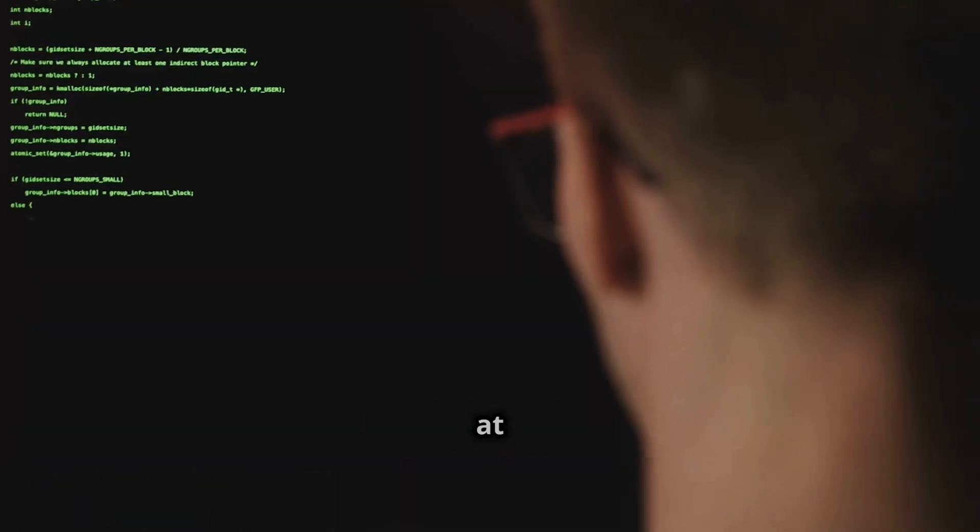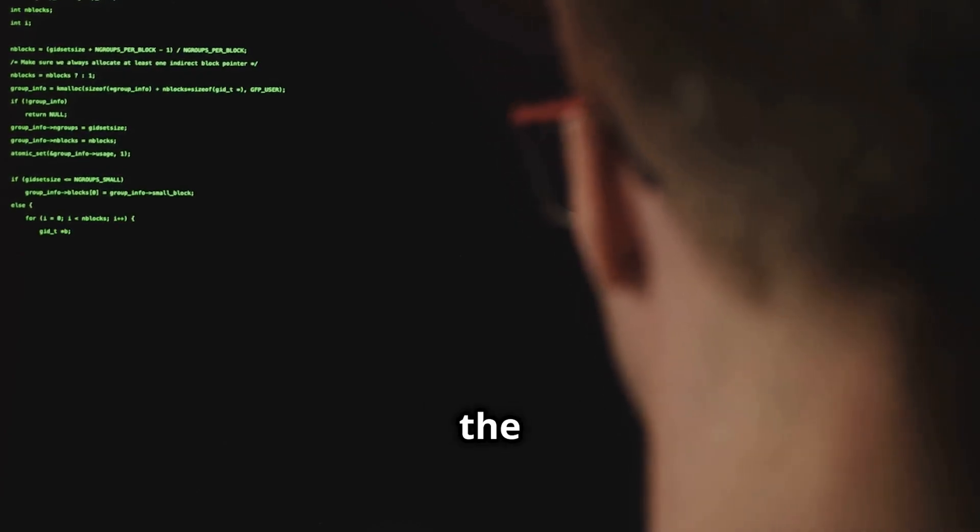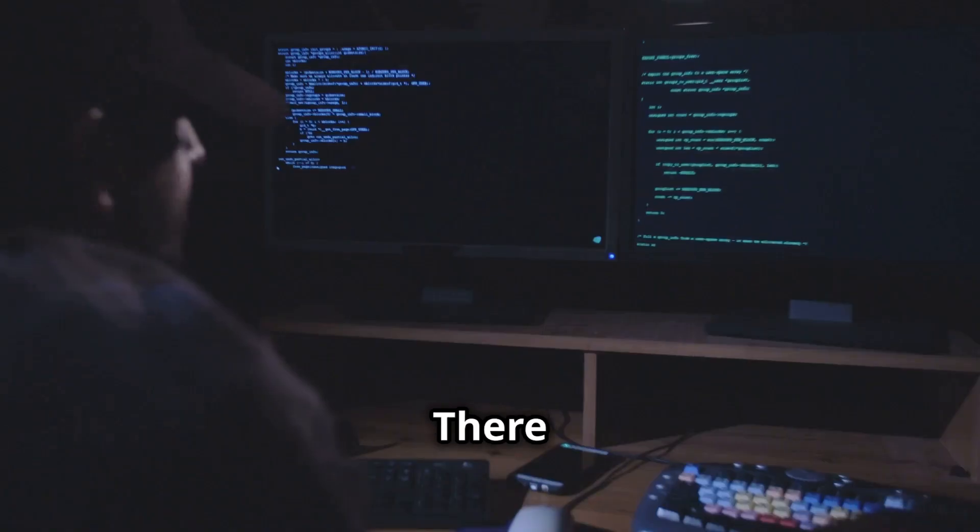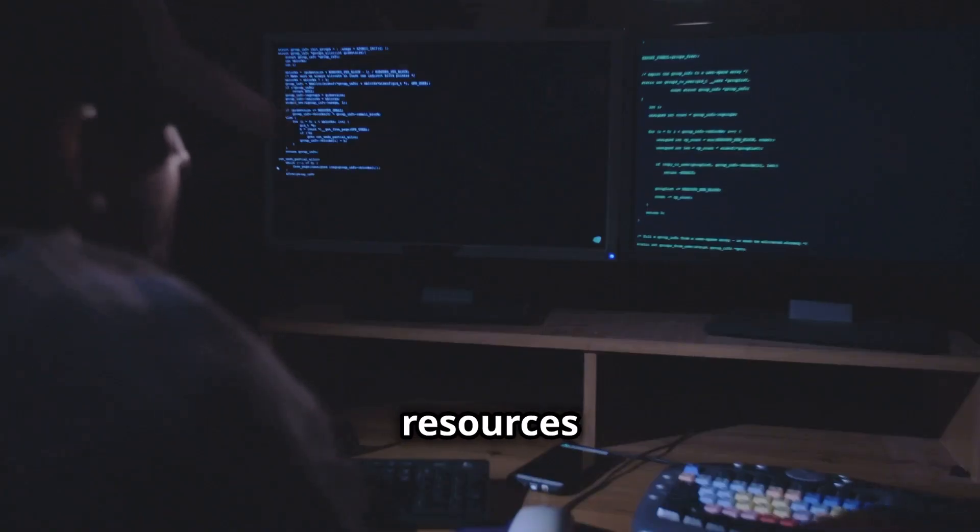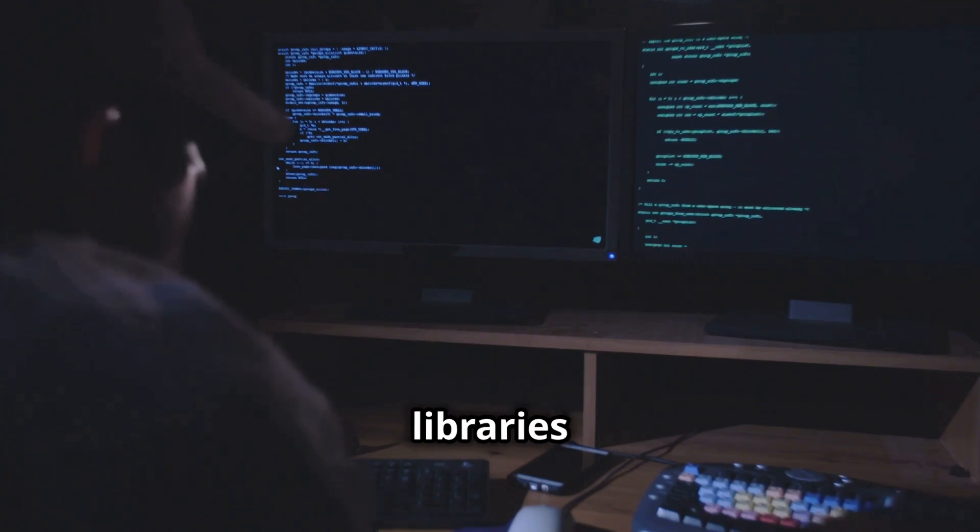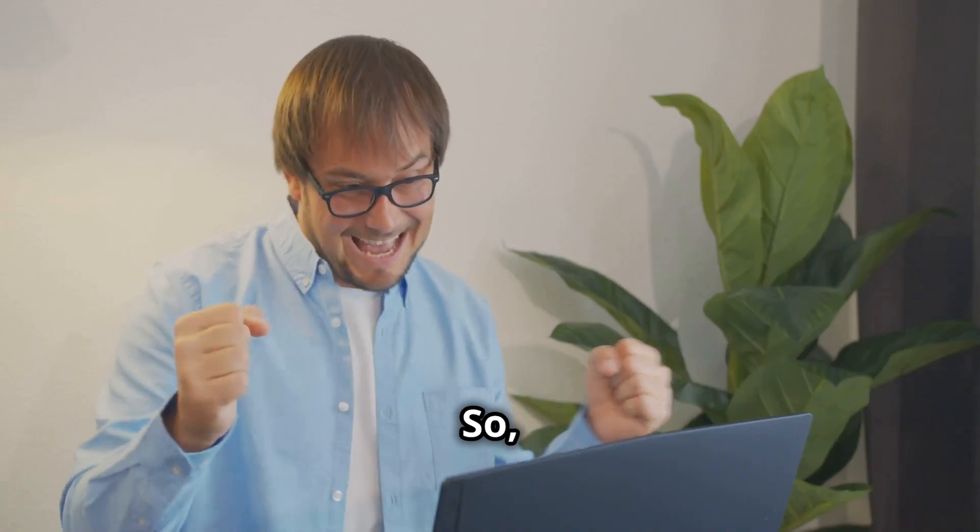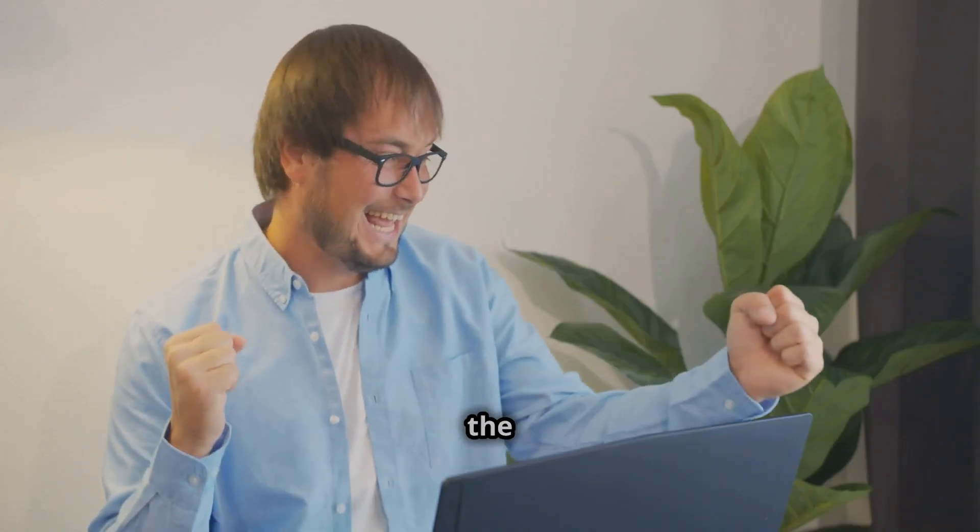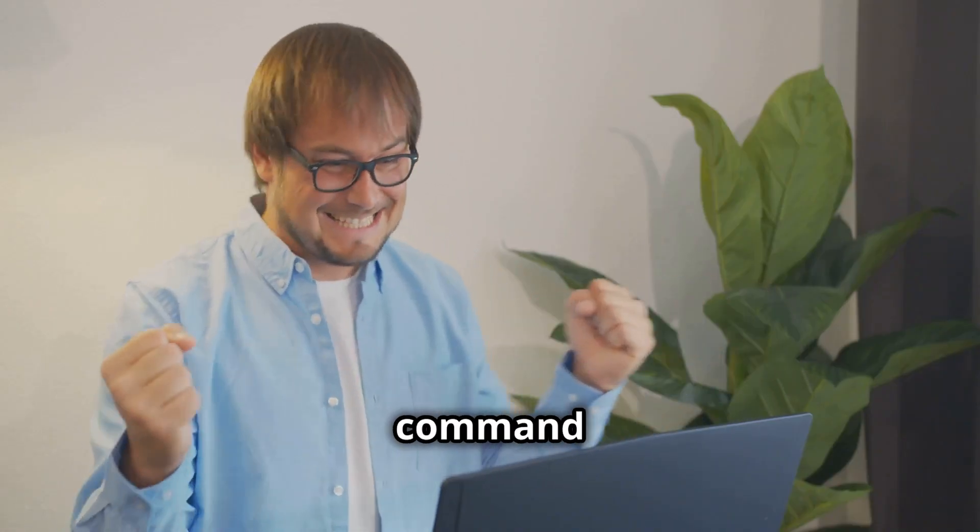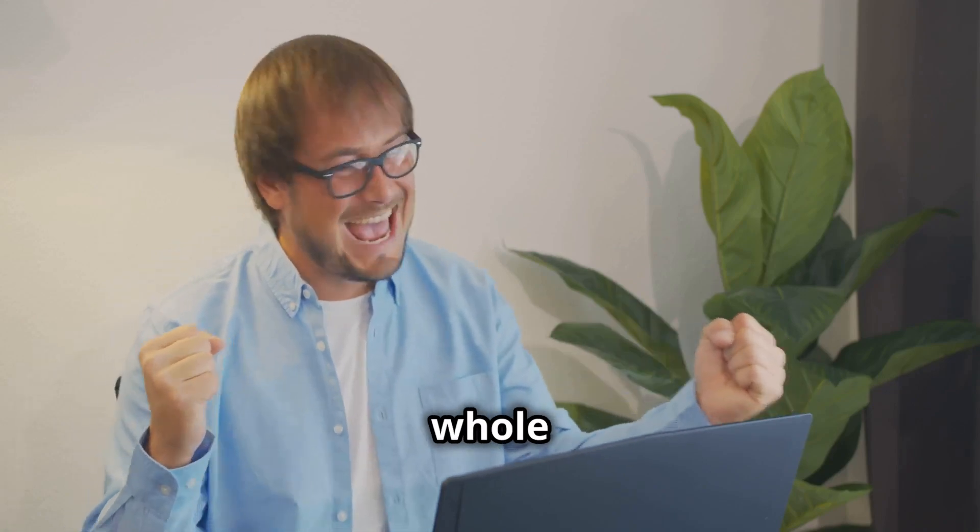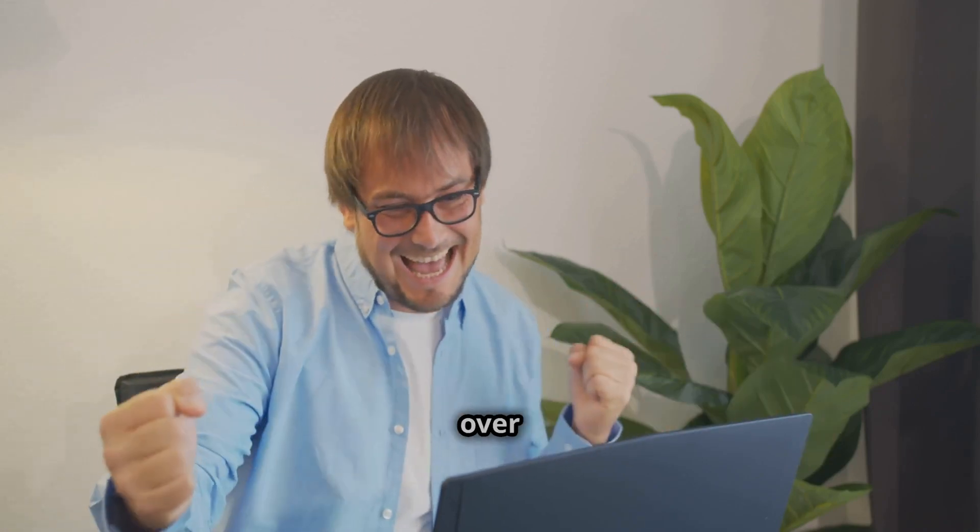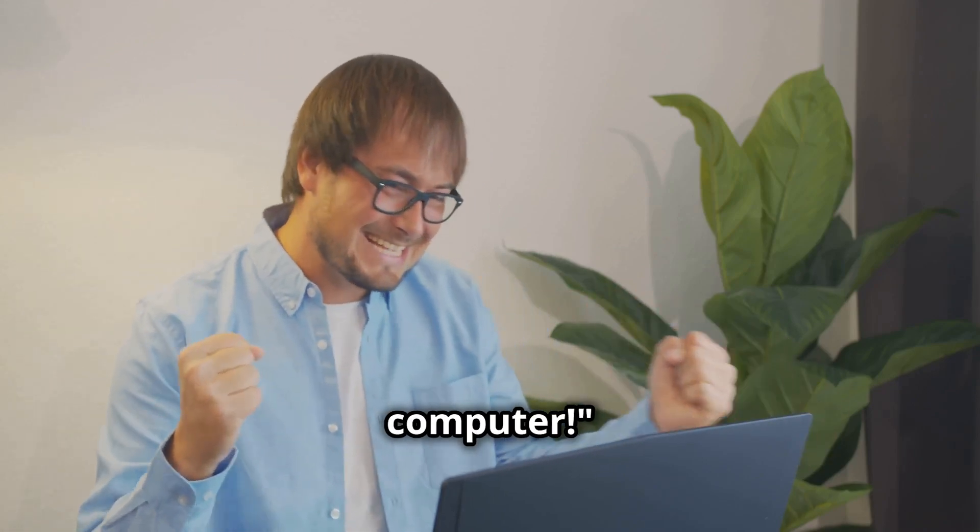While the Command Line might seem intimidating at first, it's surprisingly logical once you get the hang of it. There are tons of resources available online and in libraries to help you learn the ropes. So, embrace the power of the Command Line and unlock a whole new level of control over your computer.